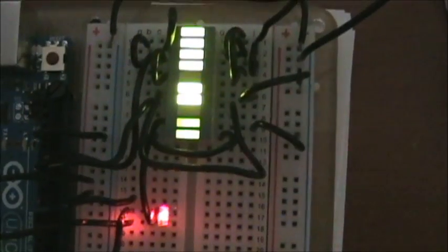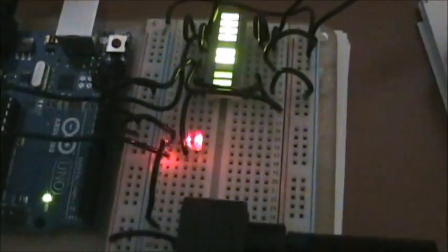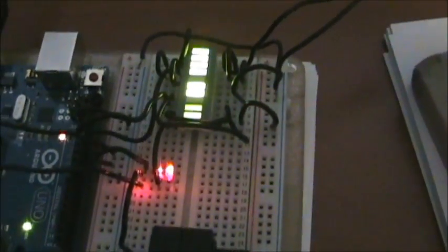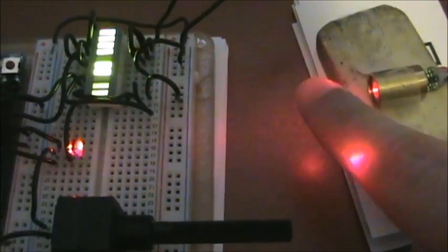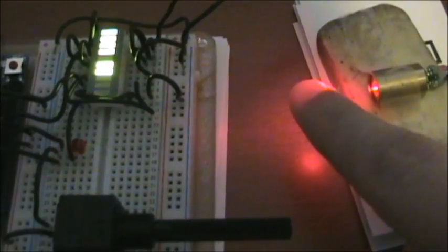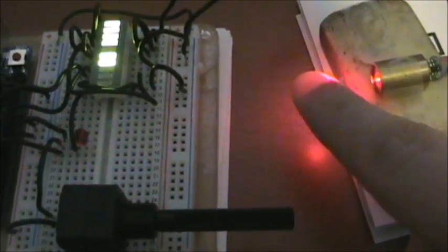And the bottom two lights just let me know how much of the light is actually reaching the photo transistor right now. So you see if I put my finger in there, they dim based on how much light is actually reaching the photo transistor.